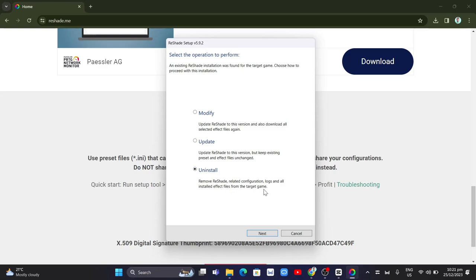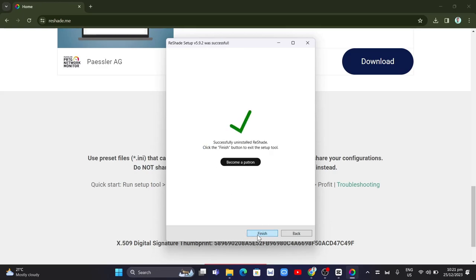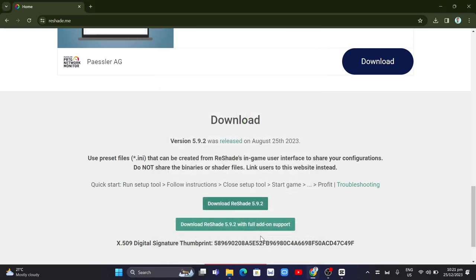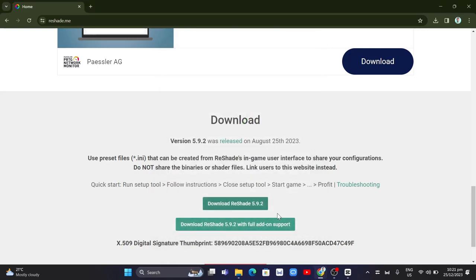If you have multiple games where you want to uninstall Reshade, just follow this process. Here you just need to click on finish once you uninstall Reshade from any game.